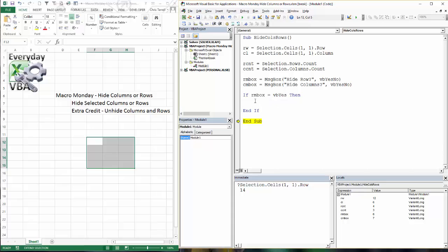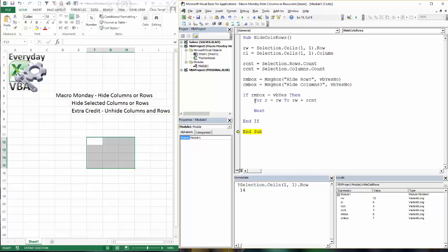So we're going to do a for. We're just going to use R is equal to RW. And we're going to go to RW plus RCNT. And this is simply just a loop. And what it's going to do is it's going to say R is equal to, in this case it's going to equal 12, right? And I'm going to want this to equal 12 plus my number of rows, which is 4, which is going to give me 16. So I'm actually going to need back one out here because I'm counting that first one, not the second one.